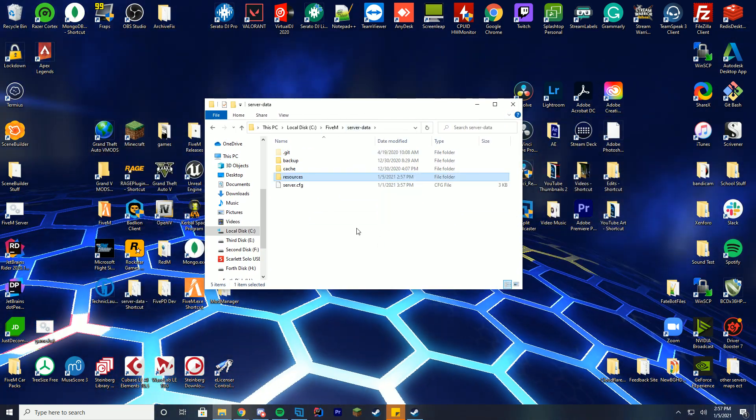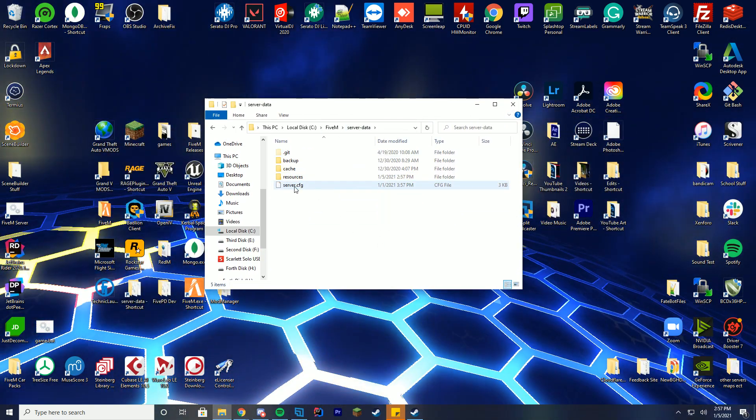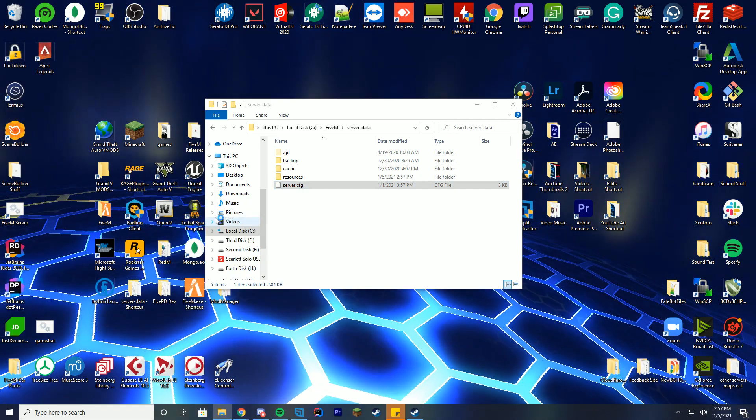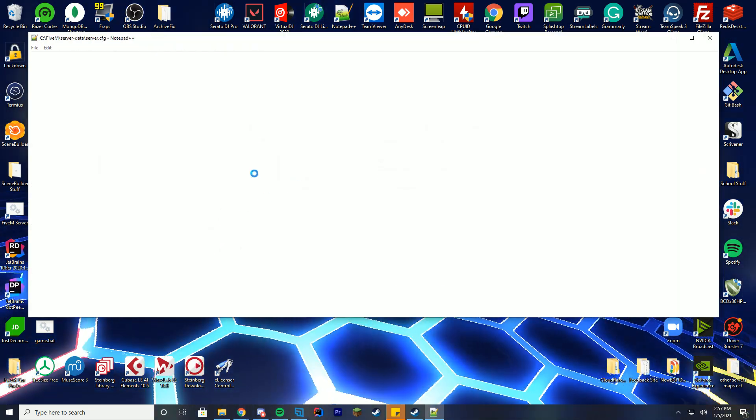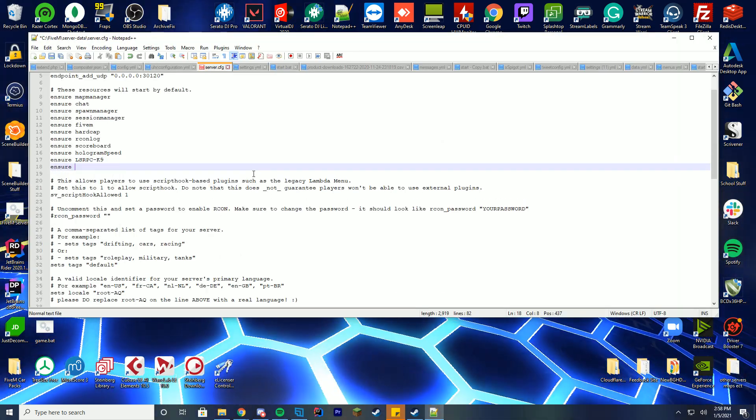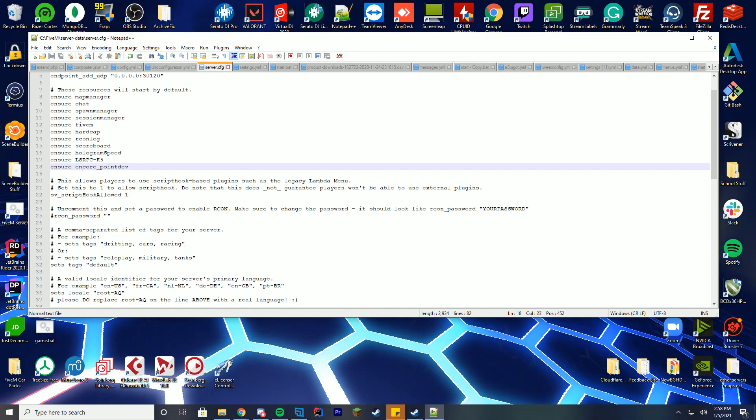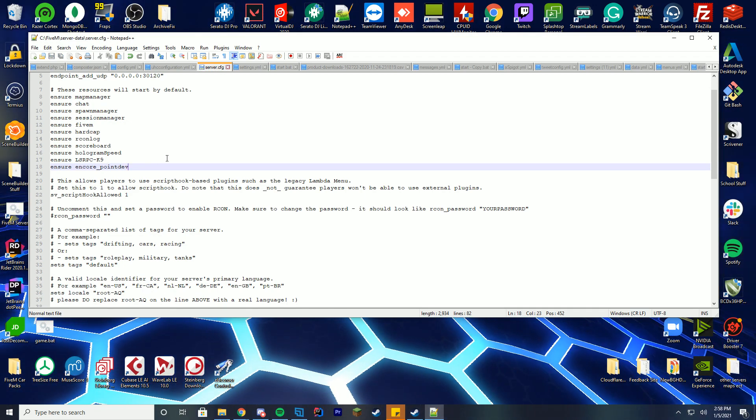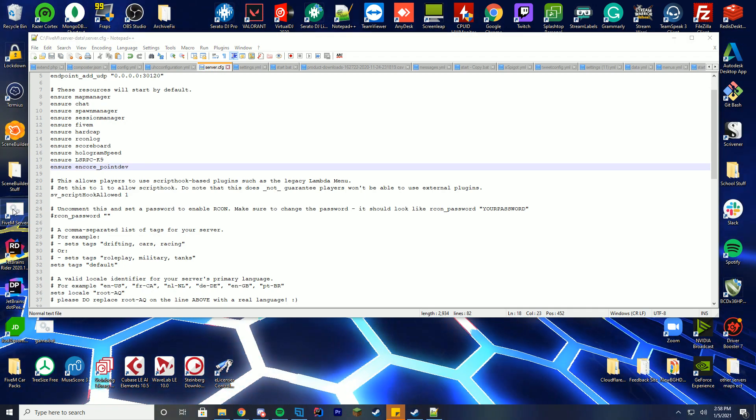Go back to your folder wherever you have your server.cfg file. In my case, it is the server dash data folder. And then you're just going to add underneath all your other resources, ensure. And then that folder name we copied a moment ago. And you're good to go.